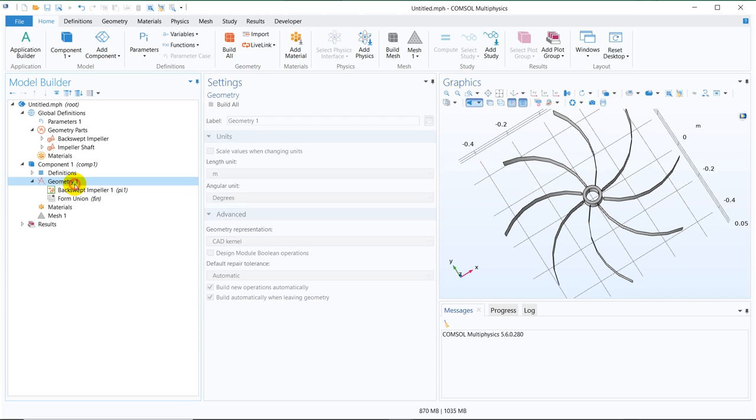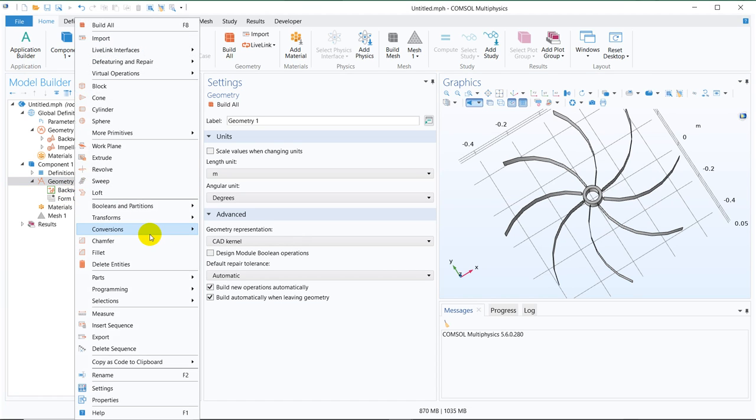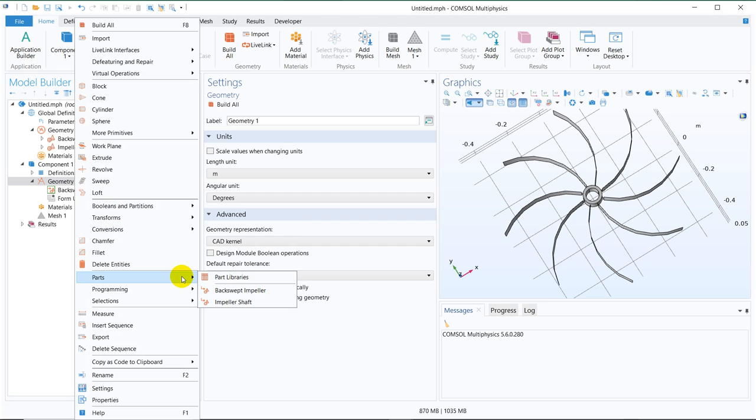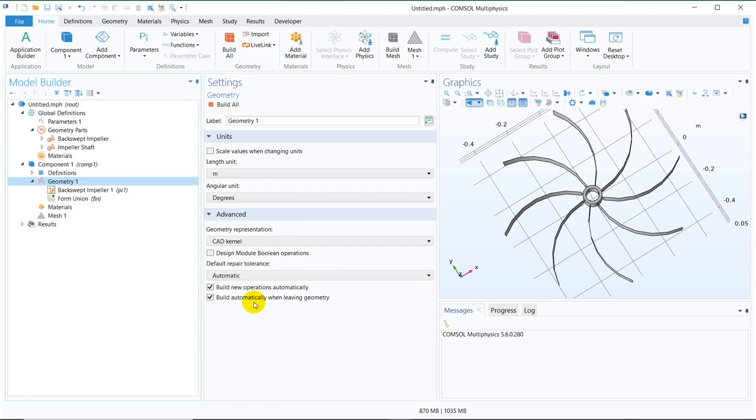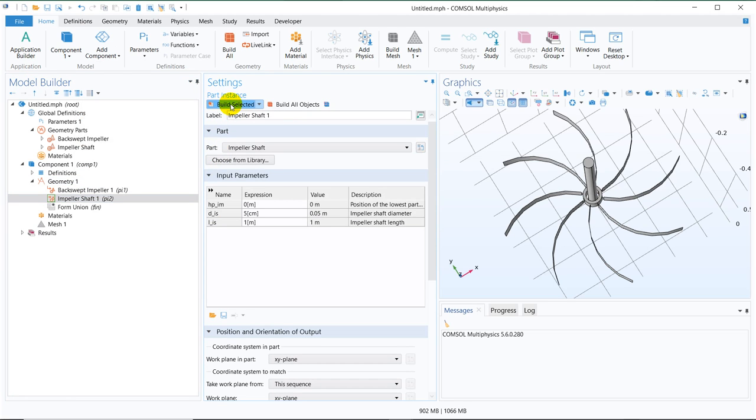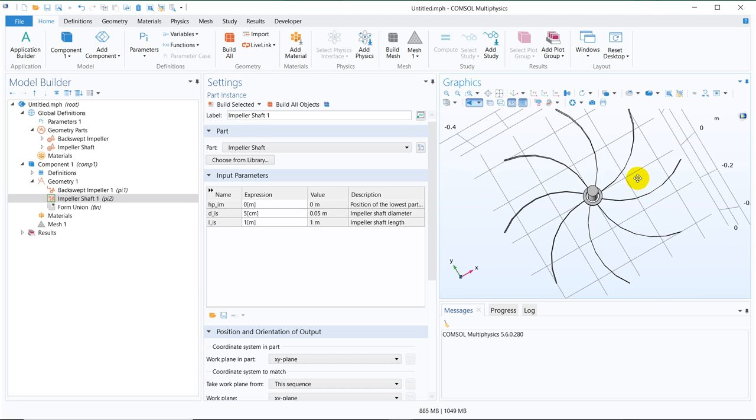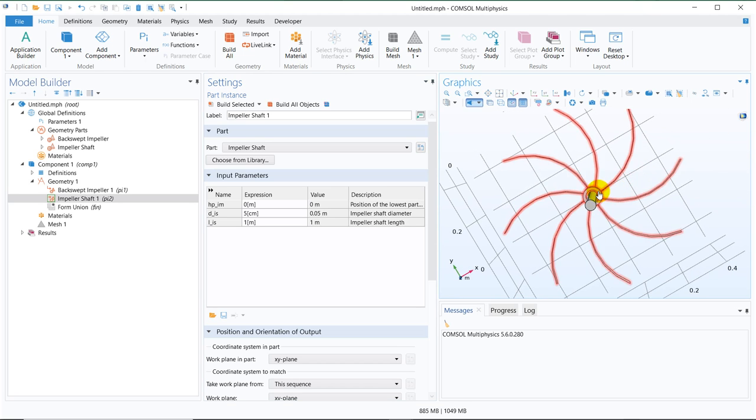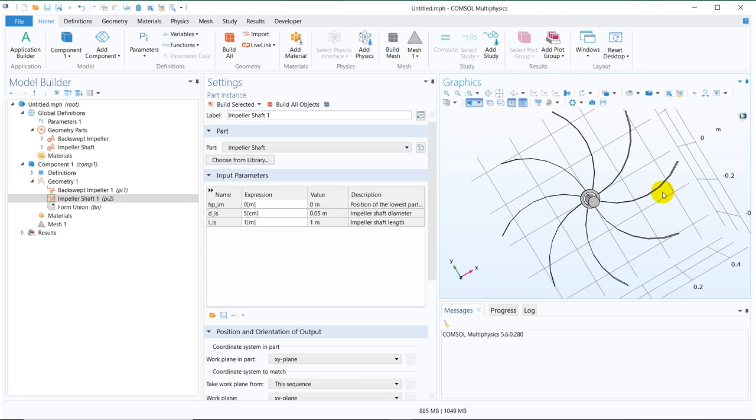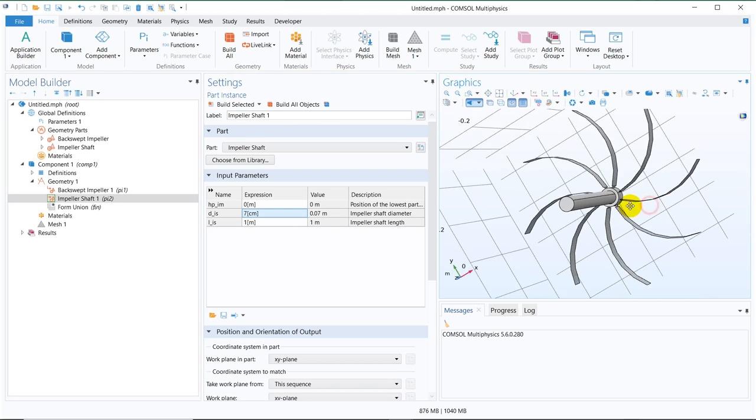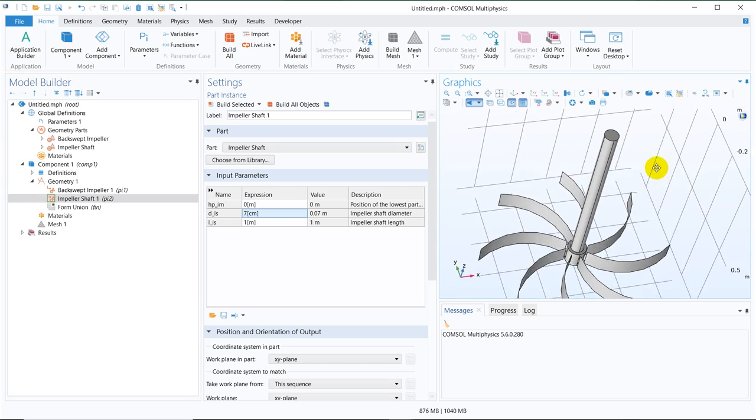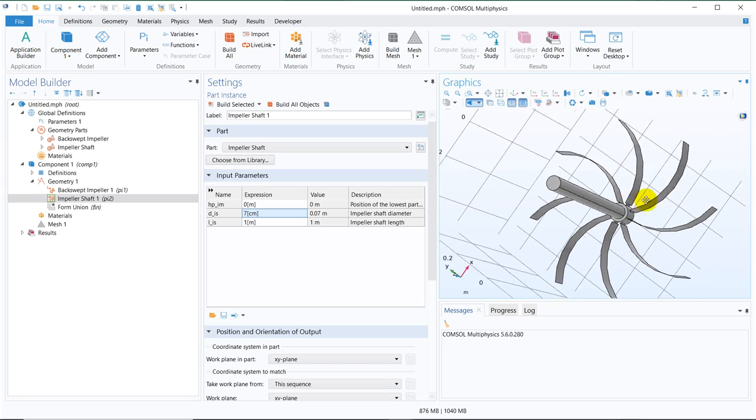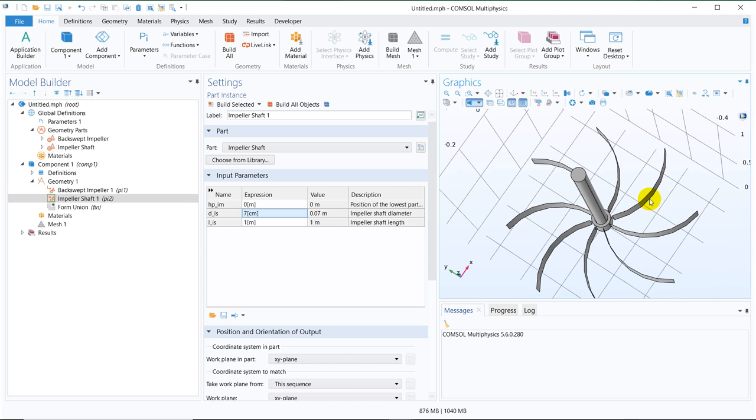Now, what I can do, I can take other part, which is the shaft. Now I click on build selected. You can see, this is not fitting, why? Because I have changed this dimension. So what I can do is, that diameter, now it is 5 centimeter, but I made it 7. So if I made it 7 here also, then it will be fitted. You can see, it has fitted.